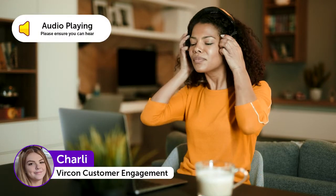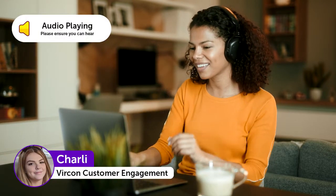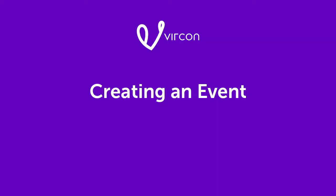Hey everyone, welcome to Virkon. Thank you so much for joining us today. My name's Charlie and today I will be giving you the full rundown of how to set up your very own event.